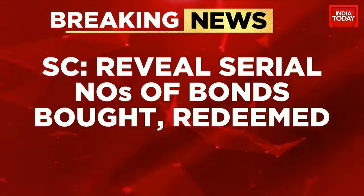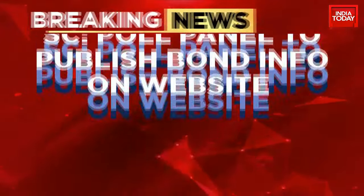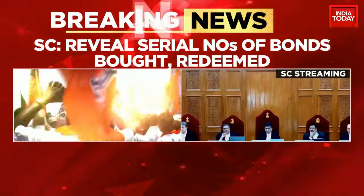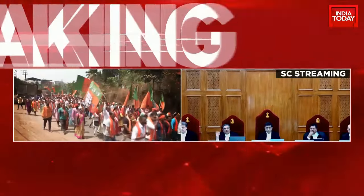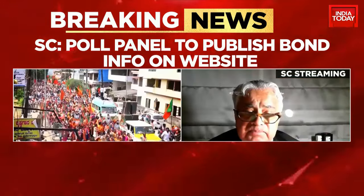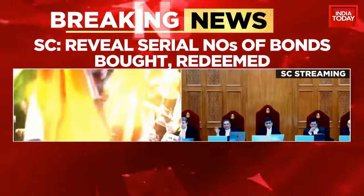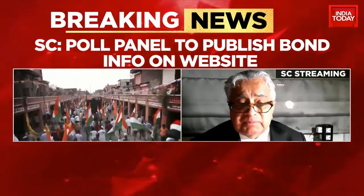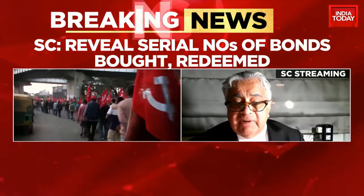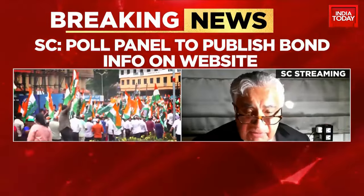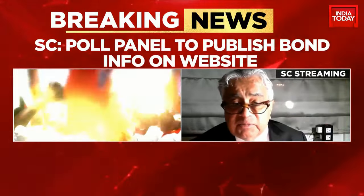The SBI chief must inform the Chief Justice of India via an affidavit whether the bond details — including alphanumeric codes — have been disclosed. The Supreme Court of India has said: reveal the bond details like alphanumeric code. The poll panel is to publish the bond information on its website. Also, the serial numbers of bonds bought and redeemed must be revealed. An affidavit on compliance is what is needed.